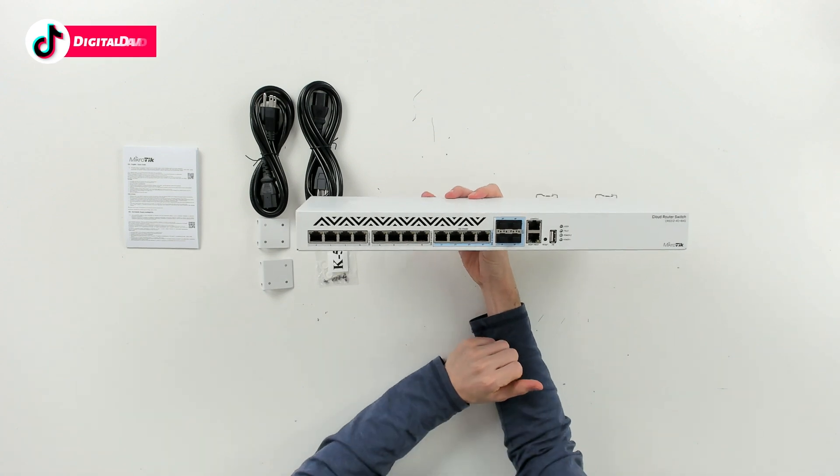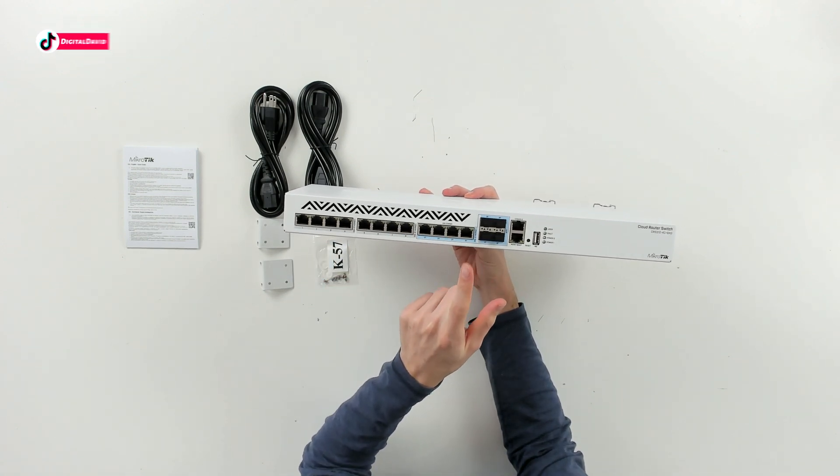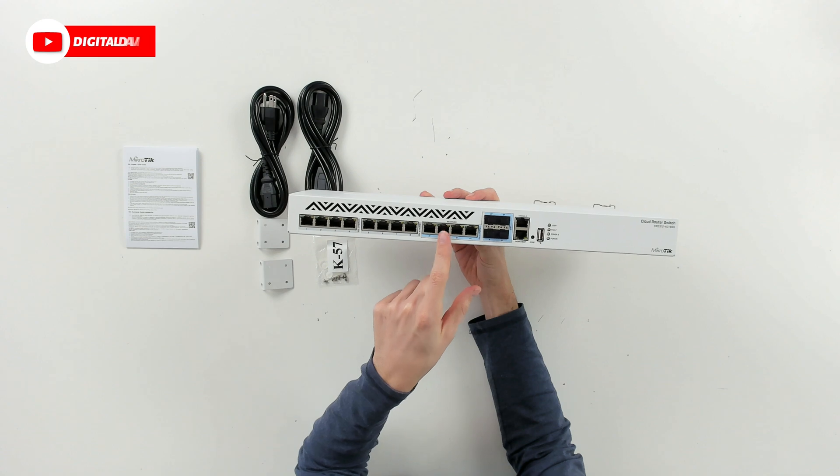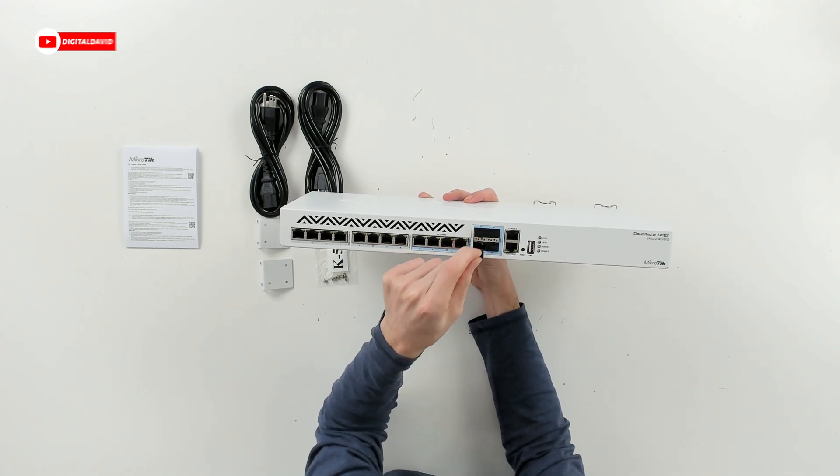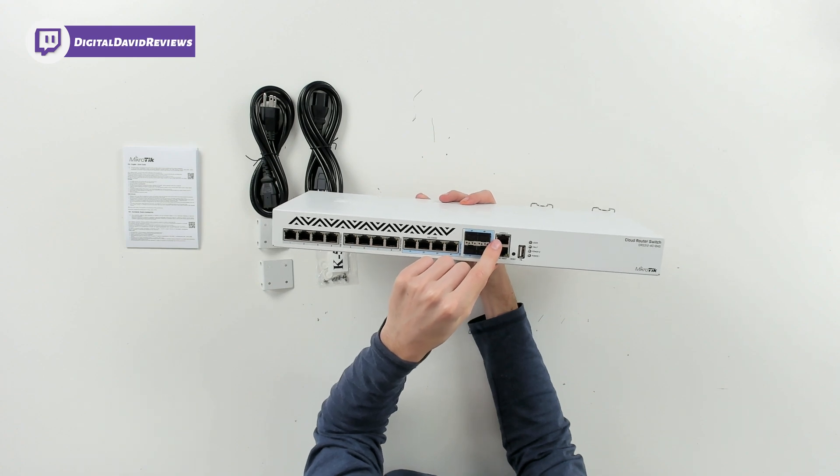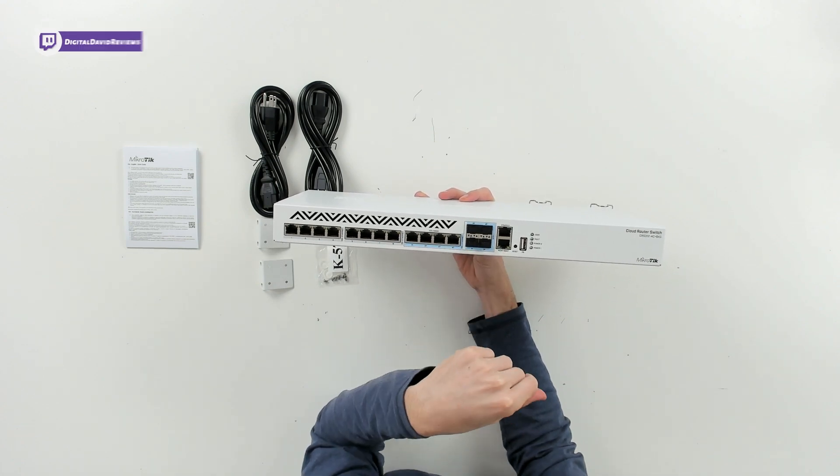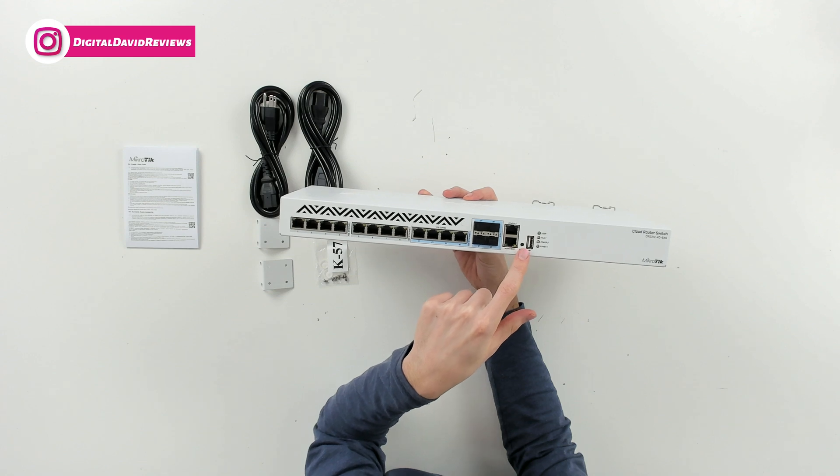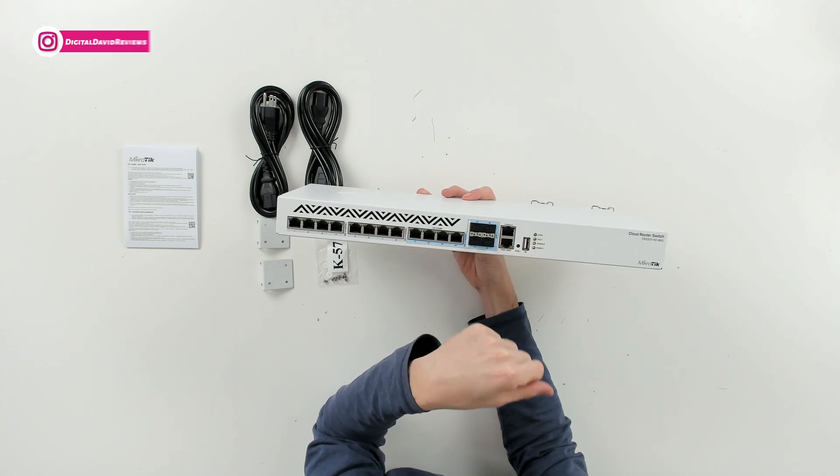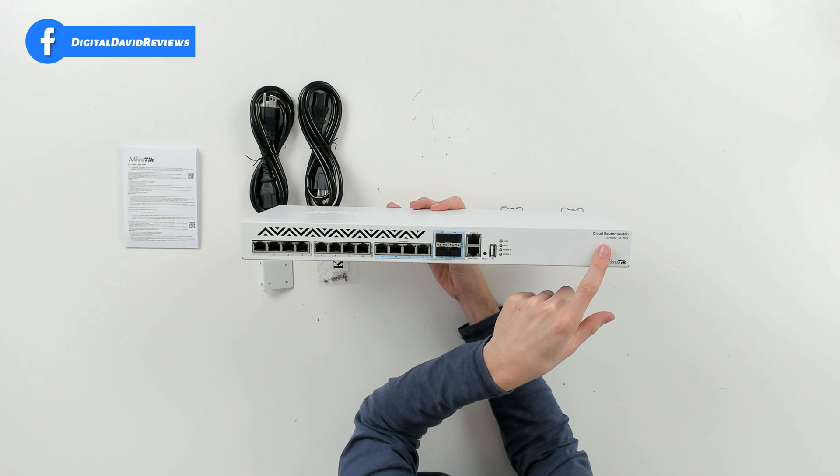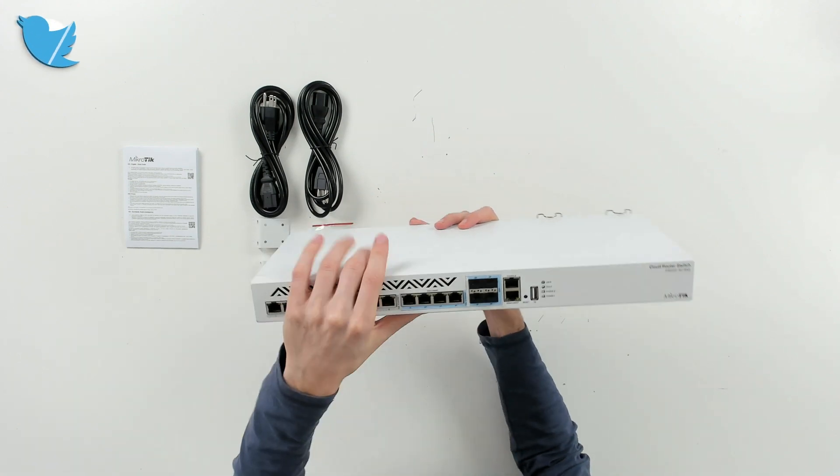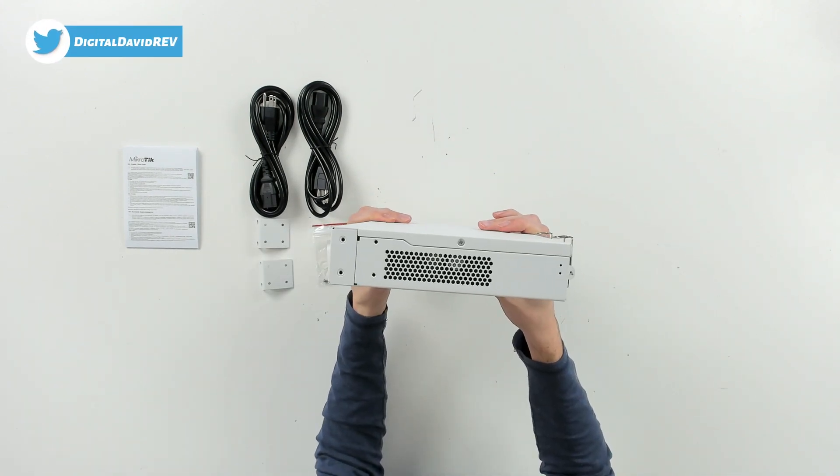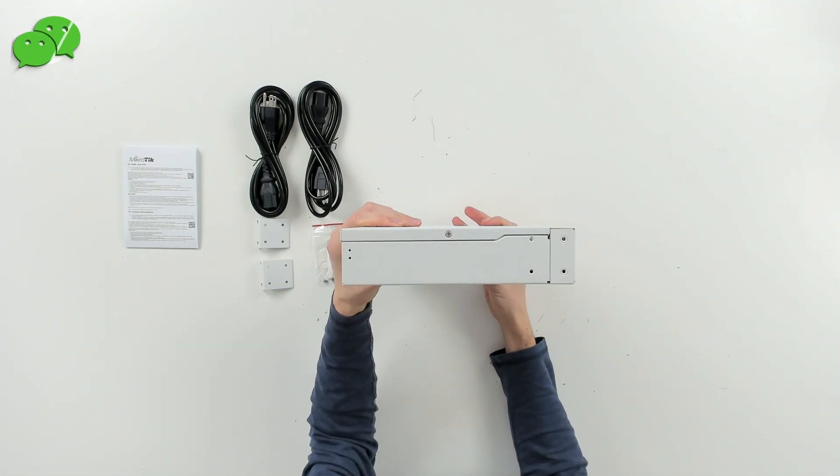We can look at it from the front, so you can see we have 12 copper 10 gig ports right here. The last four are our combo so we can use with our SFP+ ports if we want. Then you can see console, management, boot, we have our indicator lights everywhere, reset, USB, we have more lighting there, Cloud Router Switch with our model number, MikroTik logo and branding. Here it is from the right side, here it is from the left side.